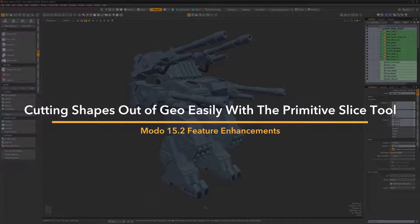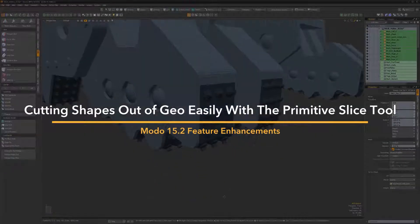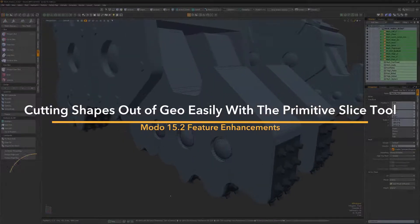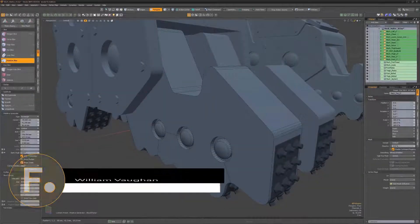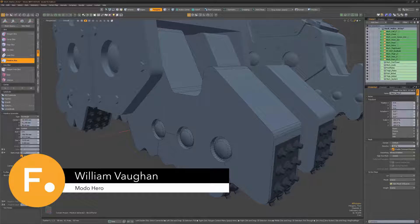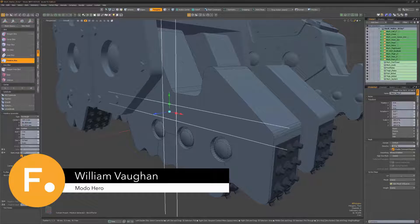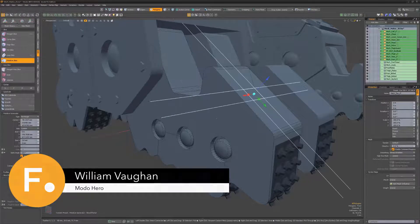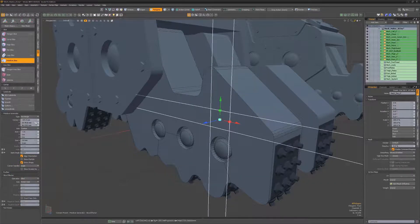The Primitive Slice tool enables you to cut mesh geometry using 2D shapes and is available for both direct modeling and as a procedural mesh operator.